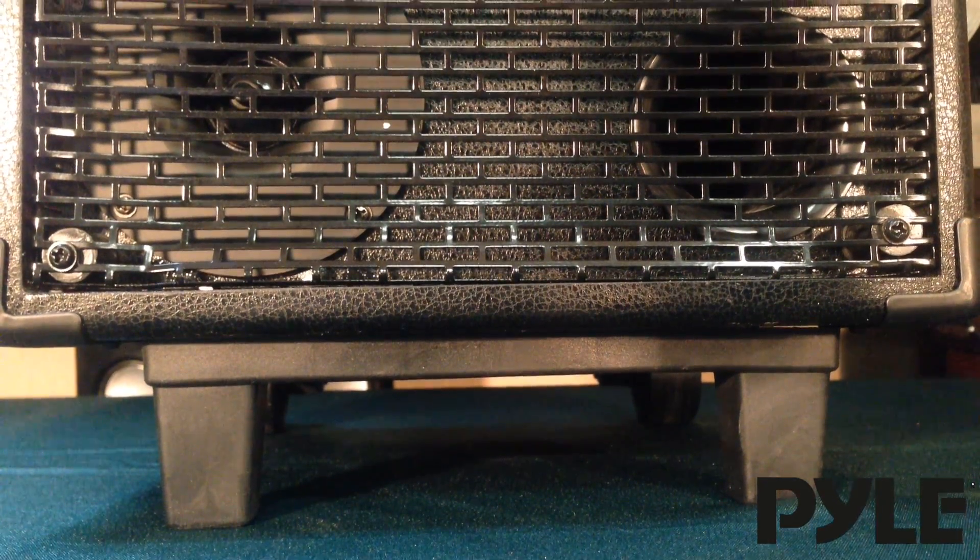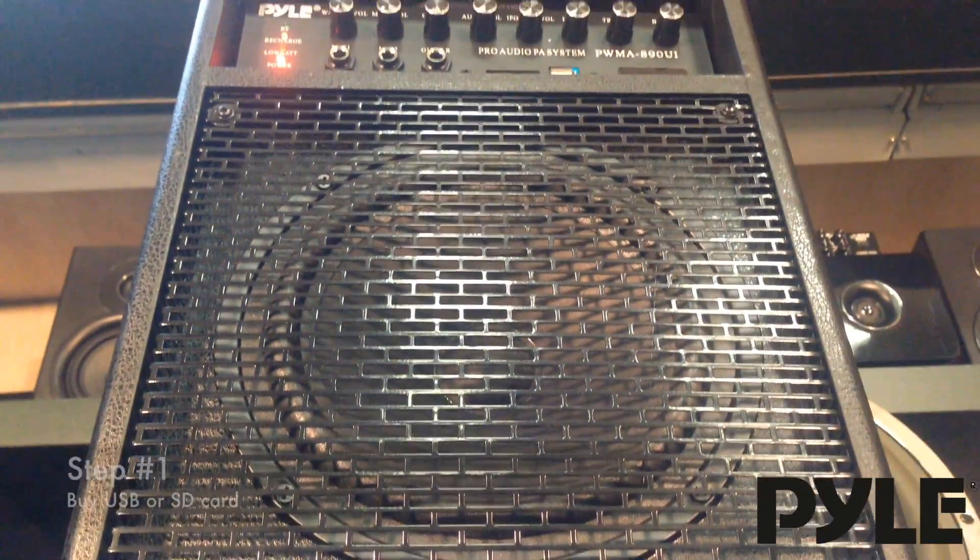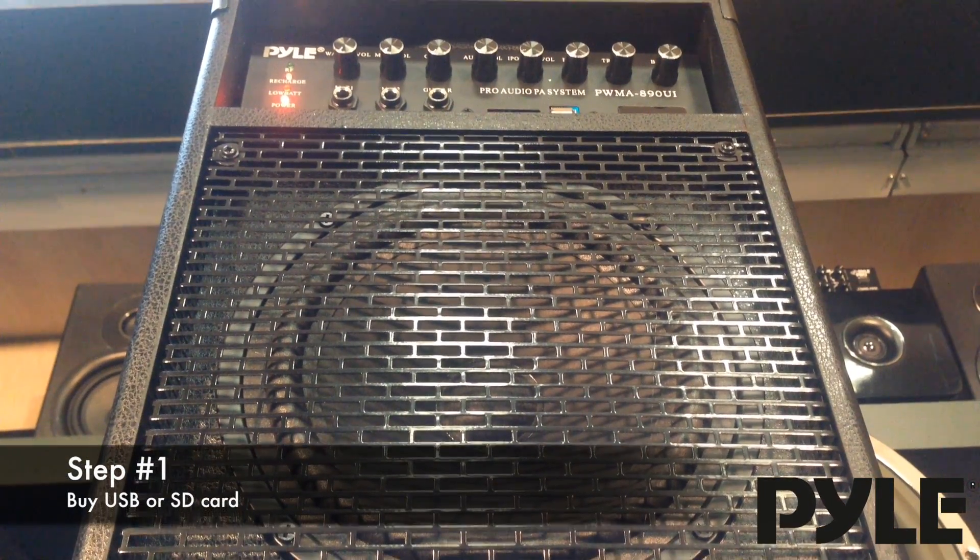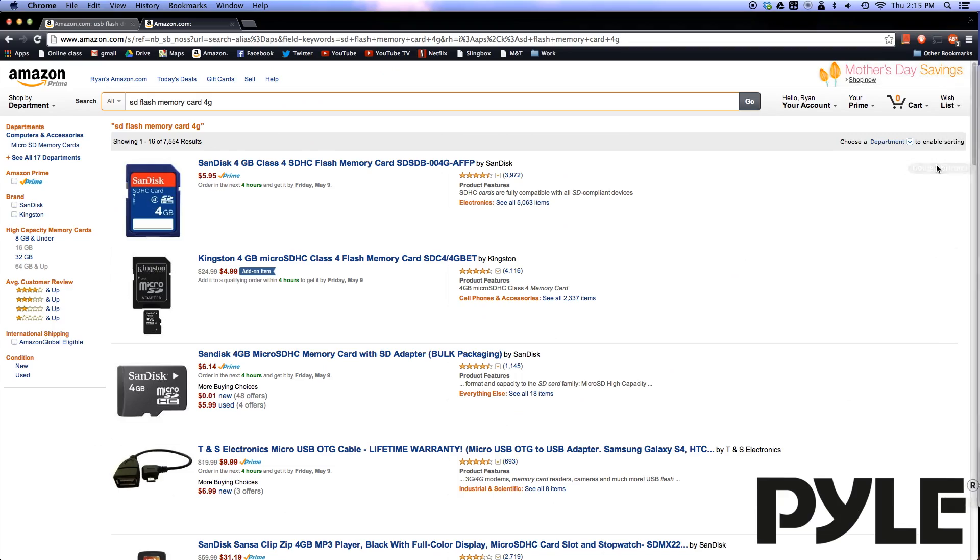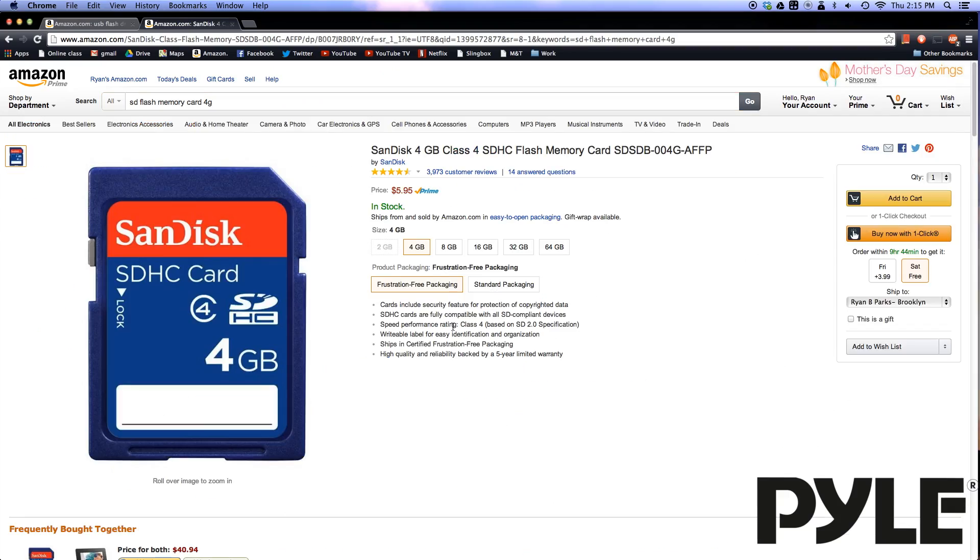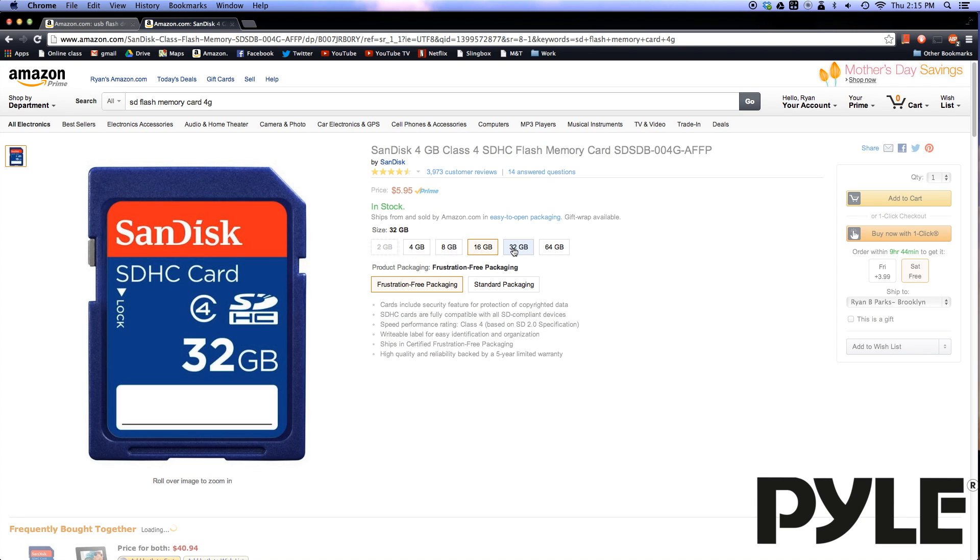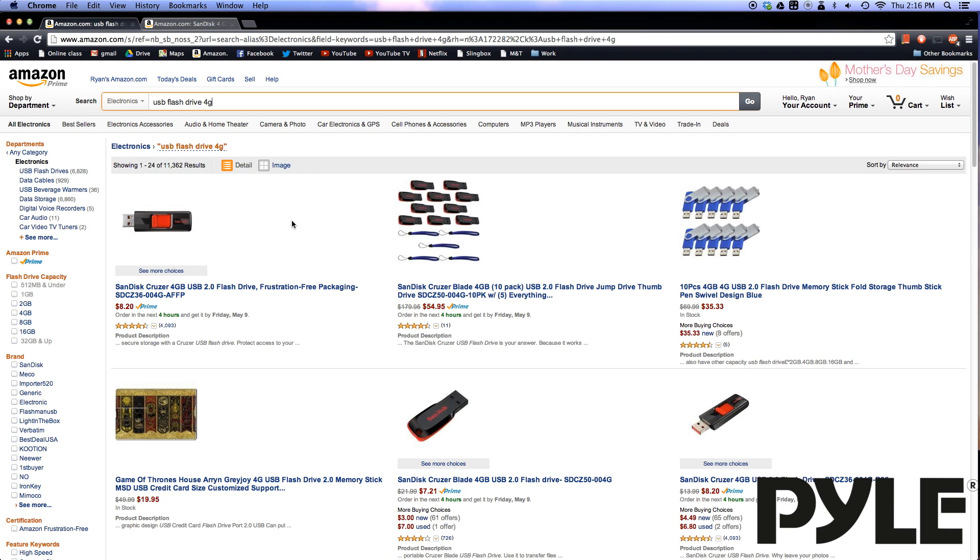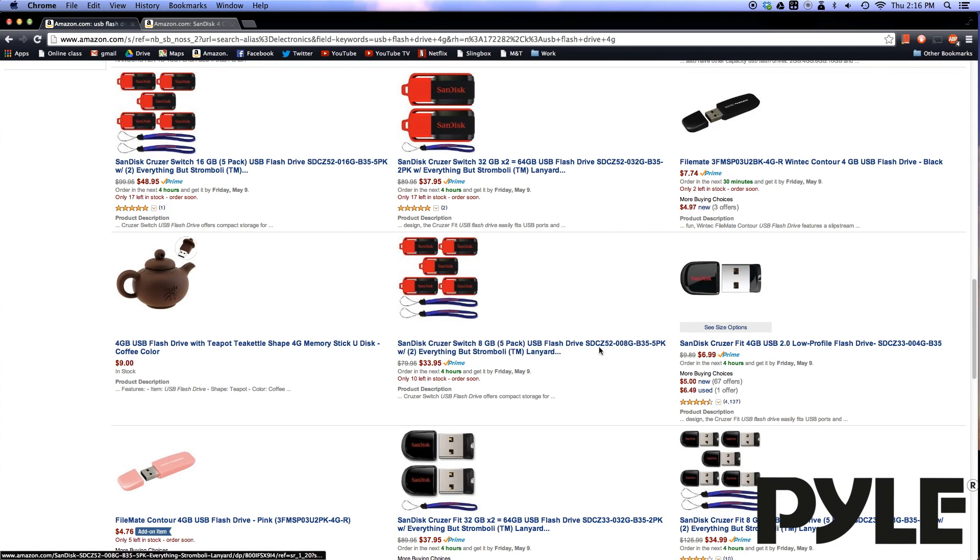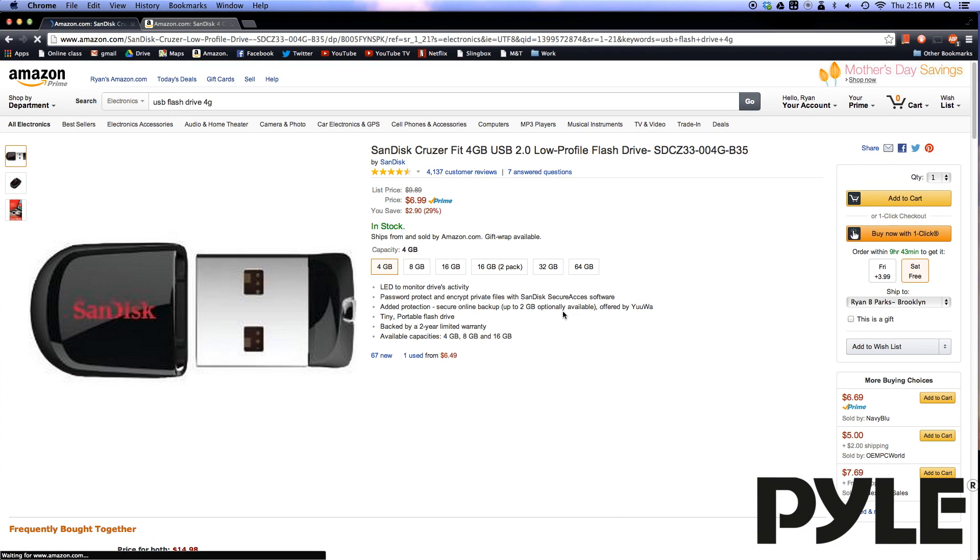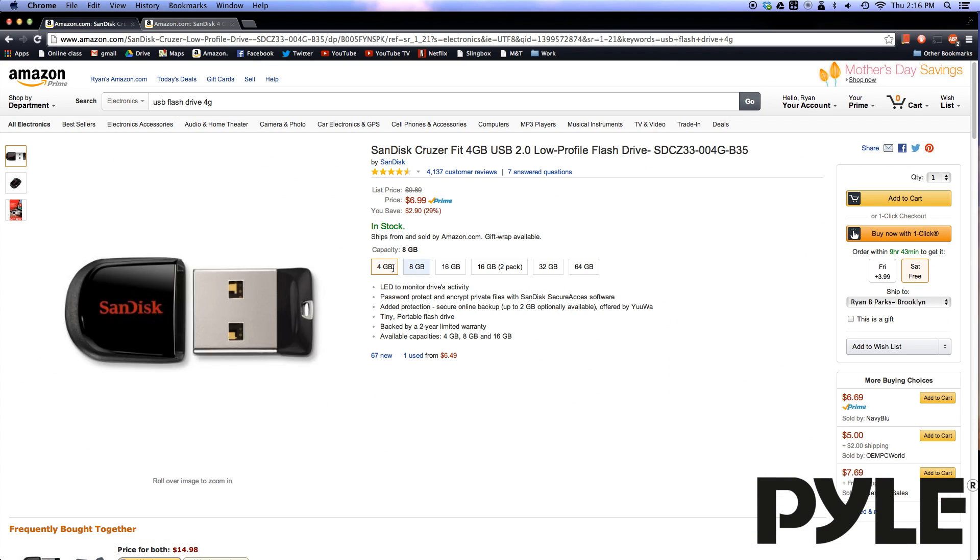In order to use the USB or SD player, you will first need to purchase a compatible USB or SD card. We recommend Amazon.com's selection. Make sure that you select the 4GB option as the larger memory sizes are not supported by the Pyle devices. You can also buy a USB flash drive. I've included links to these products in the description down below.